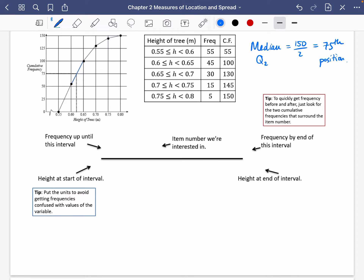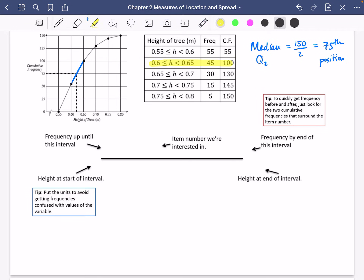Sometimes you might see the median referred to as Q2, which I'll explain later, but you might see it written as just median as well. I always like to draw a line to represent what we're talking about in this section. On the top you're going to put the frequency up until this interval, then the frequency by the end of this interval. The 75th one is going to appear inside this group, because the first 55 are in the first group, and the next chunk where the 75th one falls is somewhere inside this yellow group.